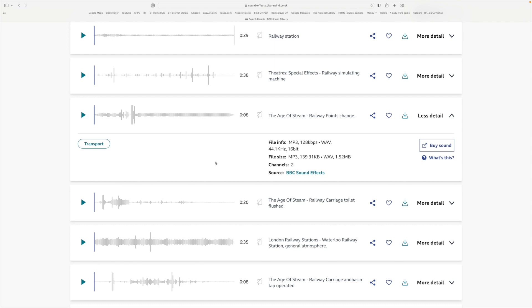If you do want to buy them or buy a license for them, from this drop-down menu you can buy the sound. This takes you off to a different website which is a company that exists to sell the licenses to be able to use sounds in your YouTube channel if you've got one that's monetized.